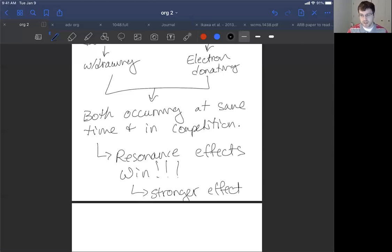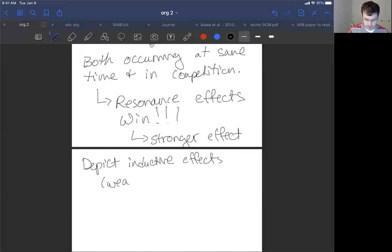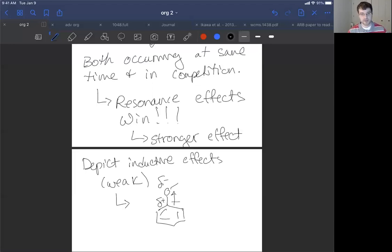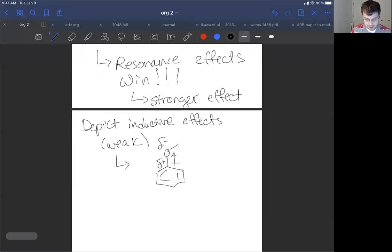Let's depict the inductive effects. These are weak effects overall — if there's no resonance effect, they'll win, but they're weak. What we do is draw benzene with a sigma bond to an inductively withdrawing group and draw a dipole arrow. It heads toward the delta-minus from the delta-positive, indicating that carbon is less electronegative than oxygen, so oxygen polarizes the bond to suck electrons toward itself.